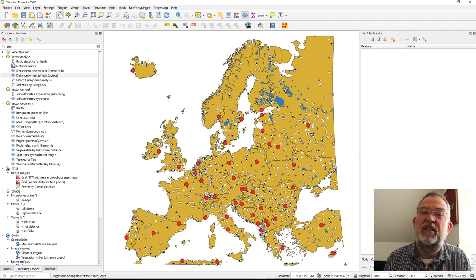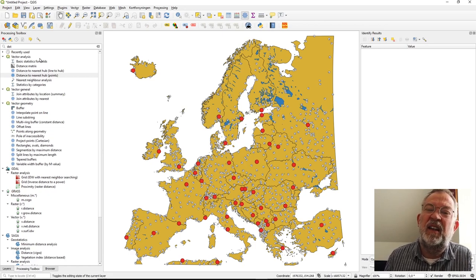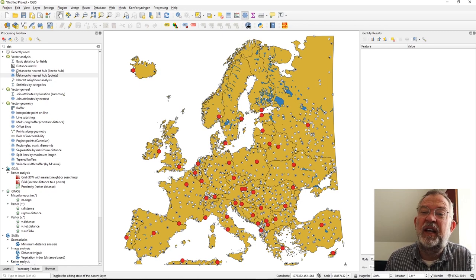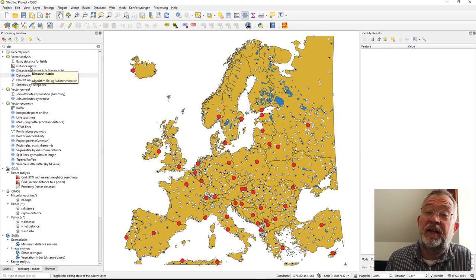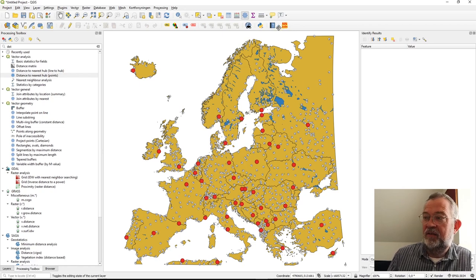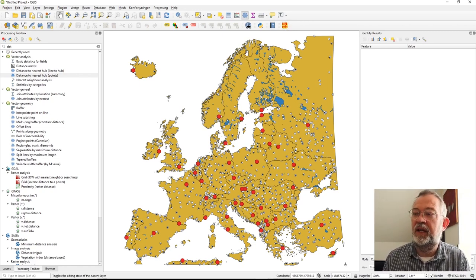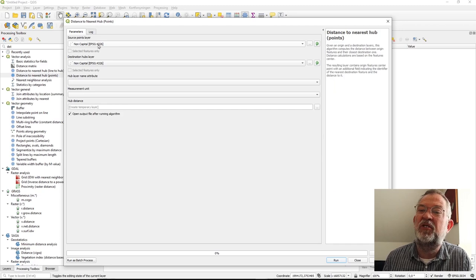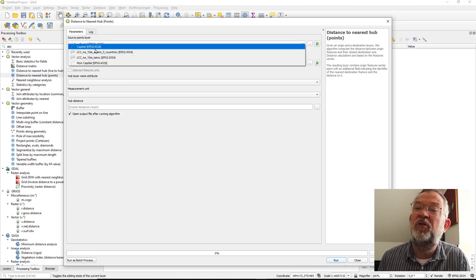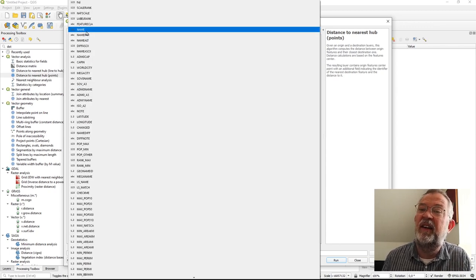In our processing toolbox, we have this filter and distance section under vector analysis. The most commonly used tools are the distance to nearest hub as points — that's the one I'll start with — as well as distance by line, a distance matrix, and an NN join plugin I installed. Running the distance to nearest hub as points tool, I set it to calculate distance from my non-capitals to my capitals.